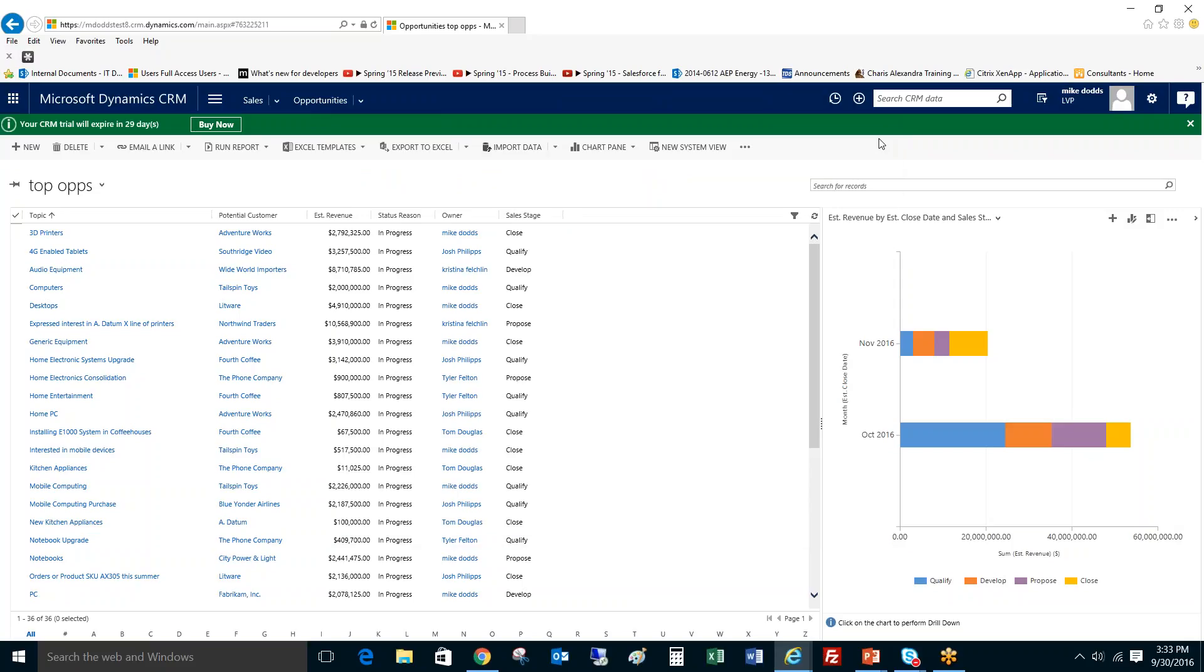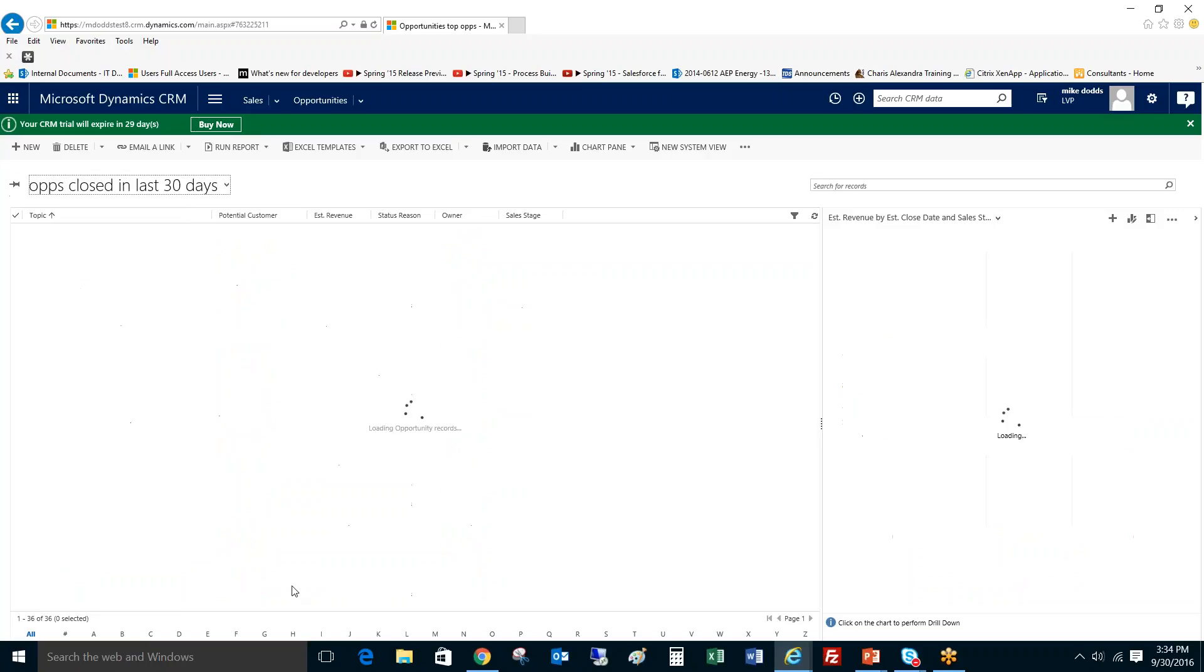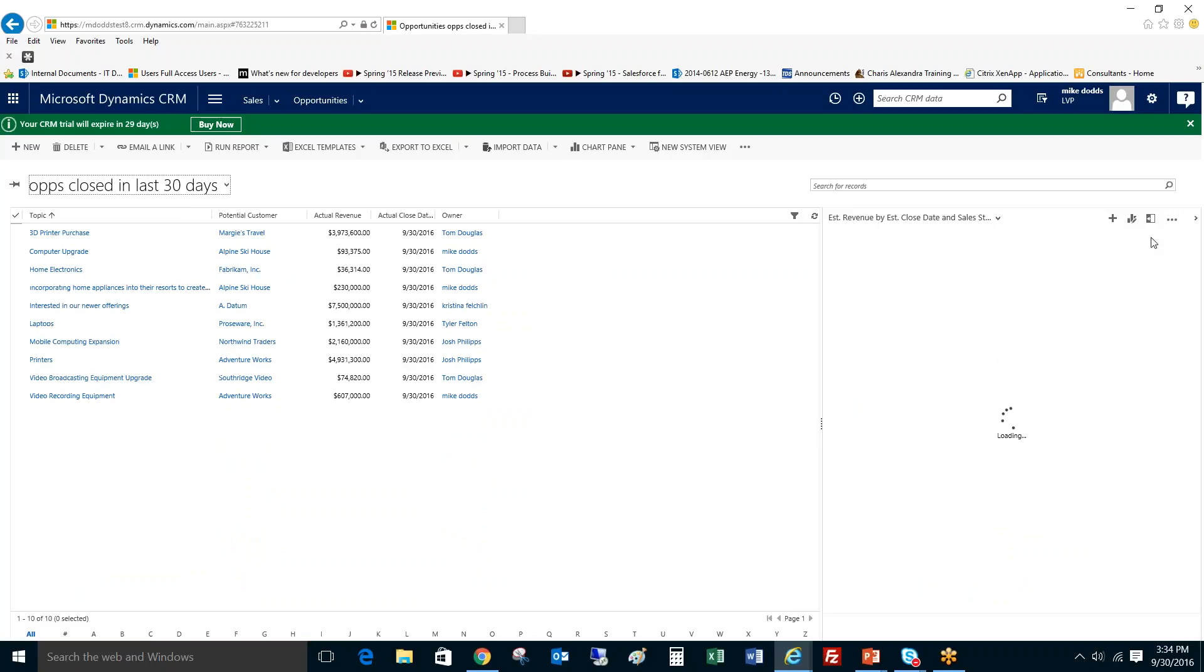The second step to creating a dashboard is the chart section. So I'm going to quickly show you how to create a chart right in CRM. If you go over here and you just navigate to one of your personal views, we're going to create one off of opportunities closed in the last 30 days.